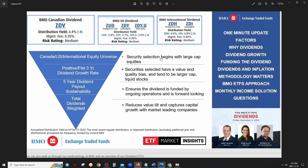They require a positive three-year dividend growth rate, meaning they look at the company's history to make sure the dividend is sustainable. What makes a dividend sustainable is that the company must be in good shape, consistently generating and growing profits over time. This is a key part of how BMO selects stocks for these ETFs.